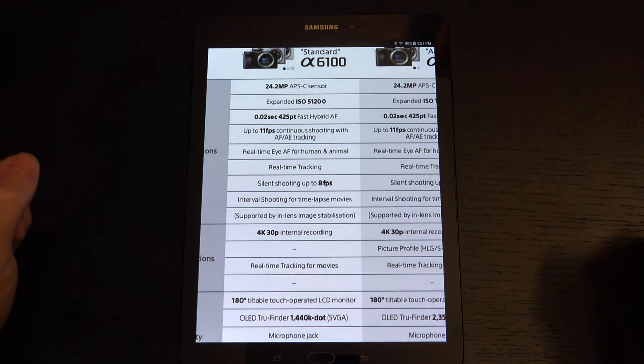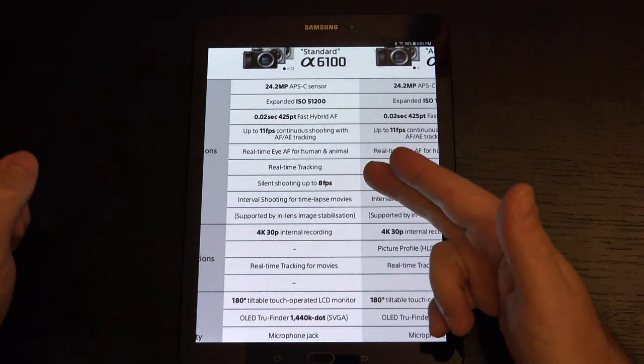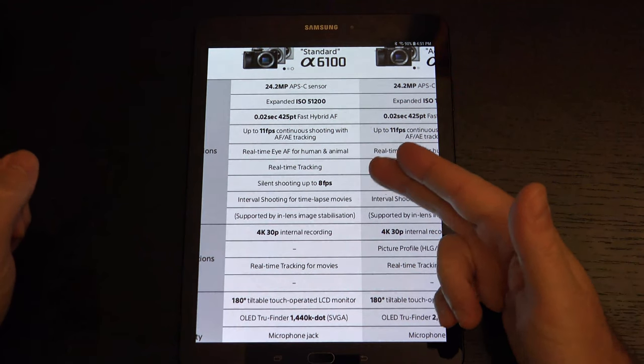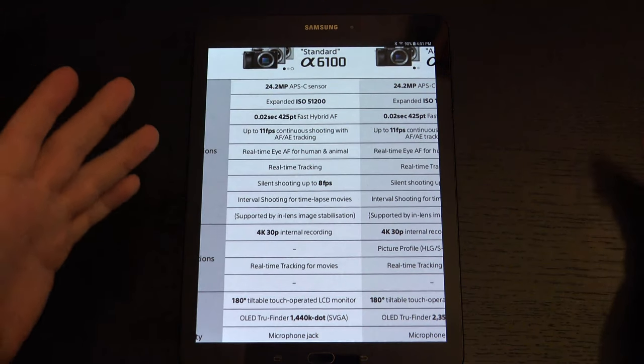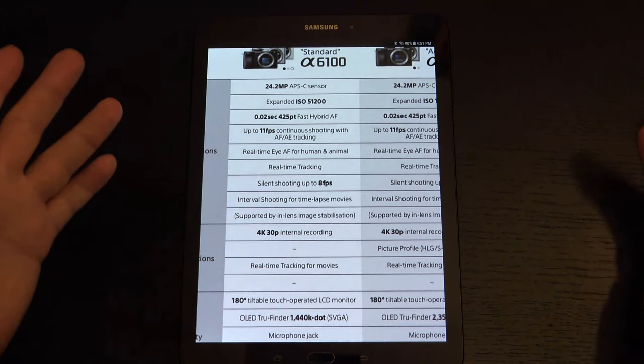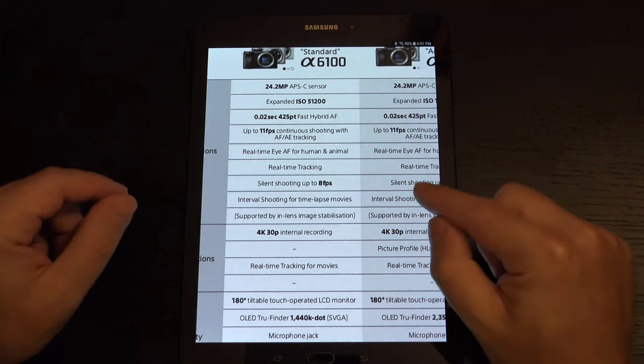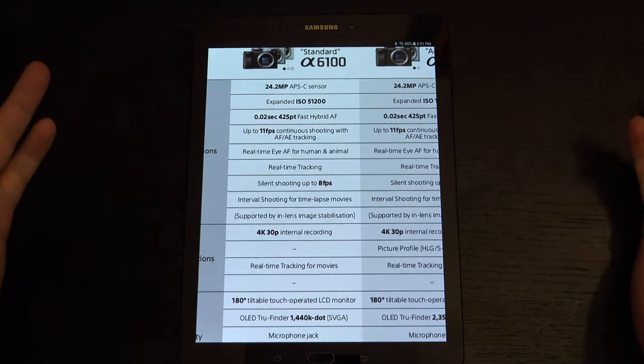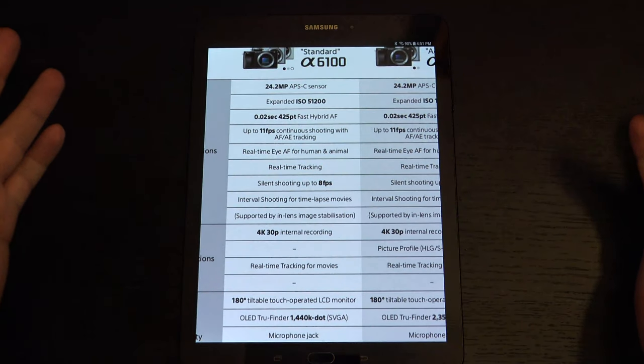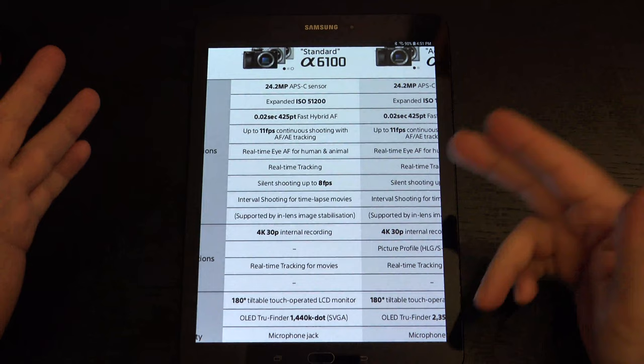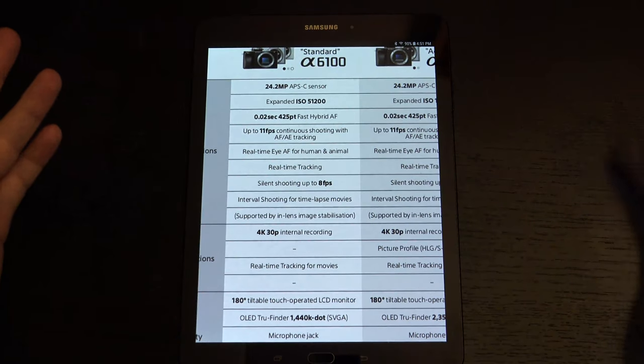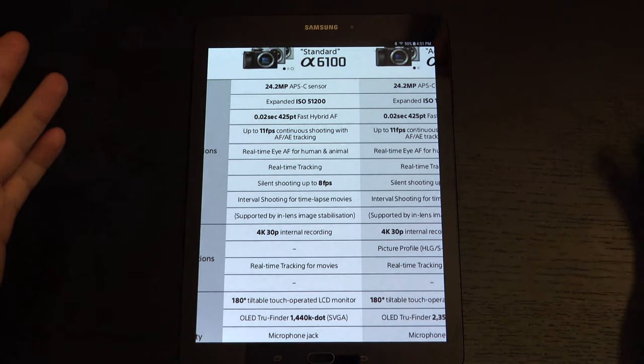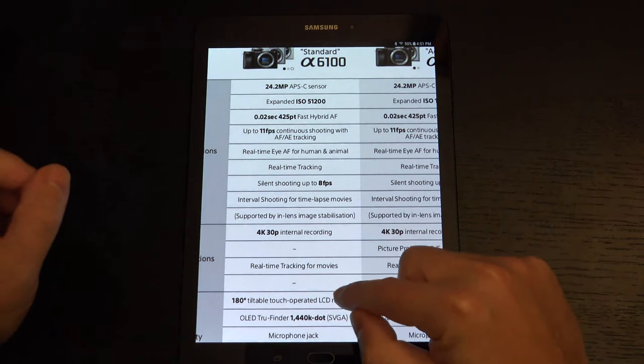Then, in addition to that, we do have real-time tracking. We have real-time eye autofocus for humans and other animals, because humans aren't animals. And then, silent shooting. I mentioned it's the 8 frames per second interval shooting for time-lapse, something that Sony has started to integrate since PlayMemories has died.